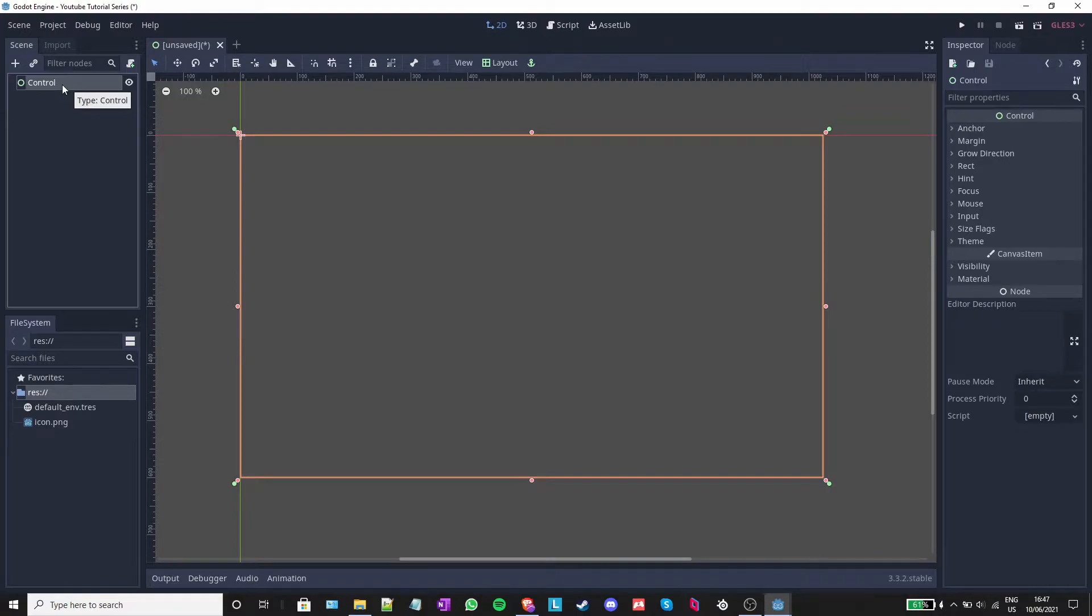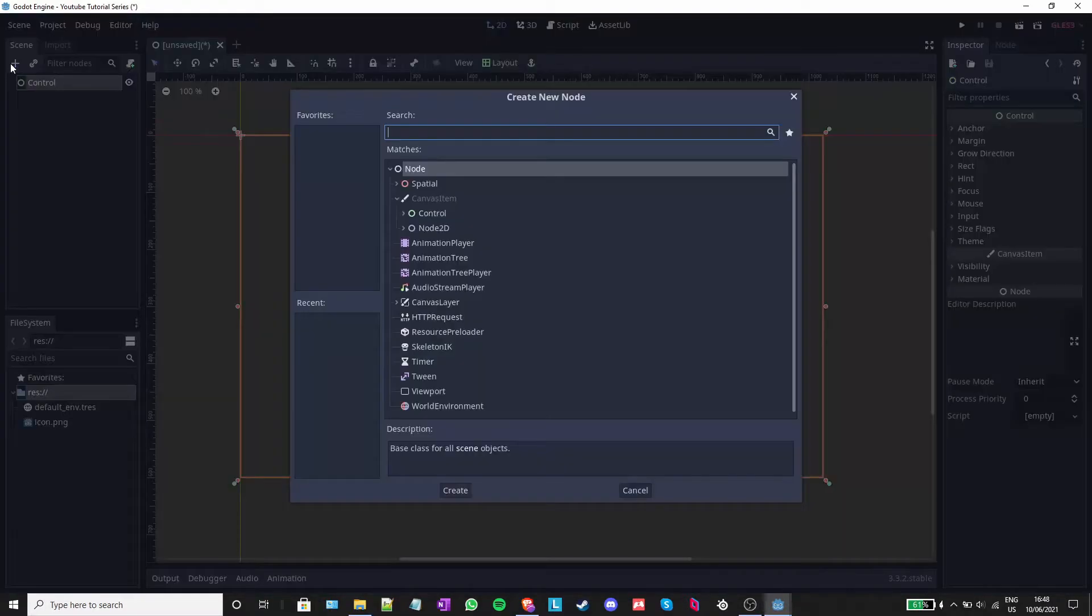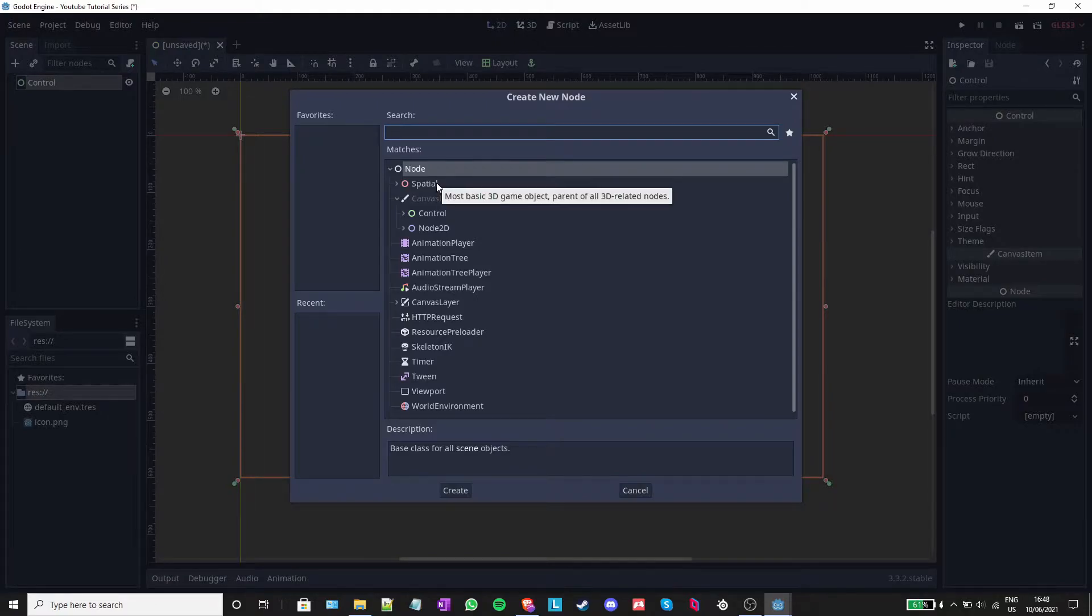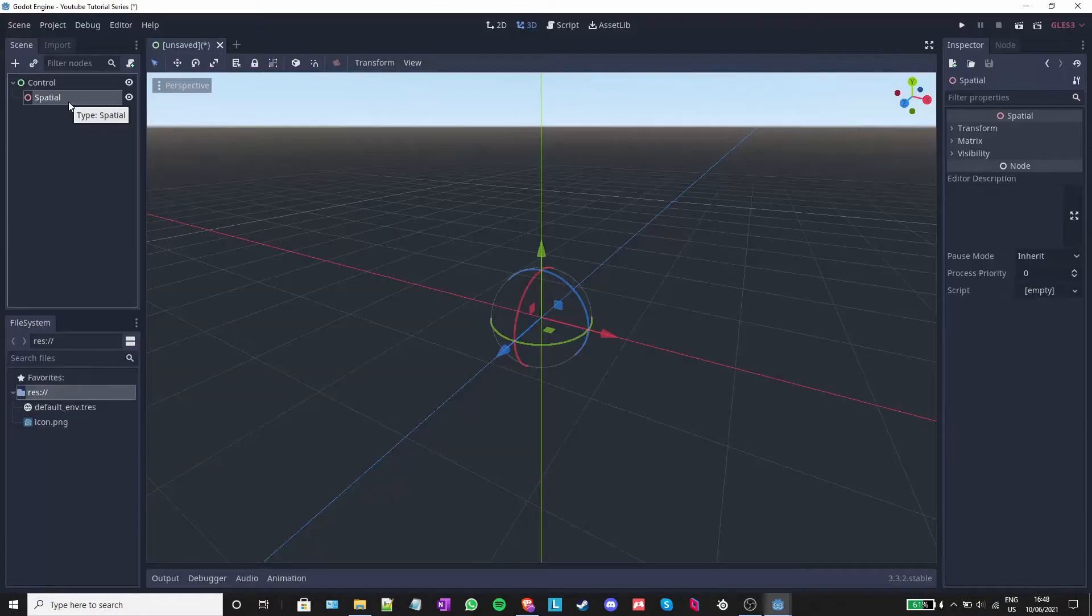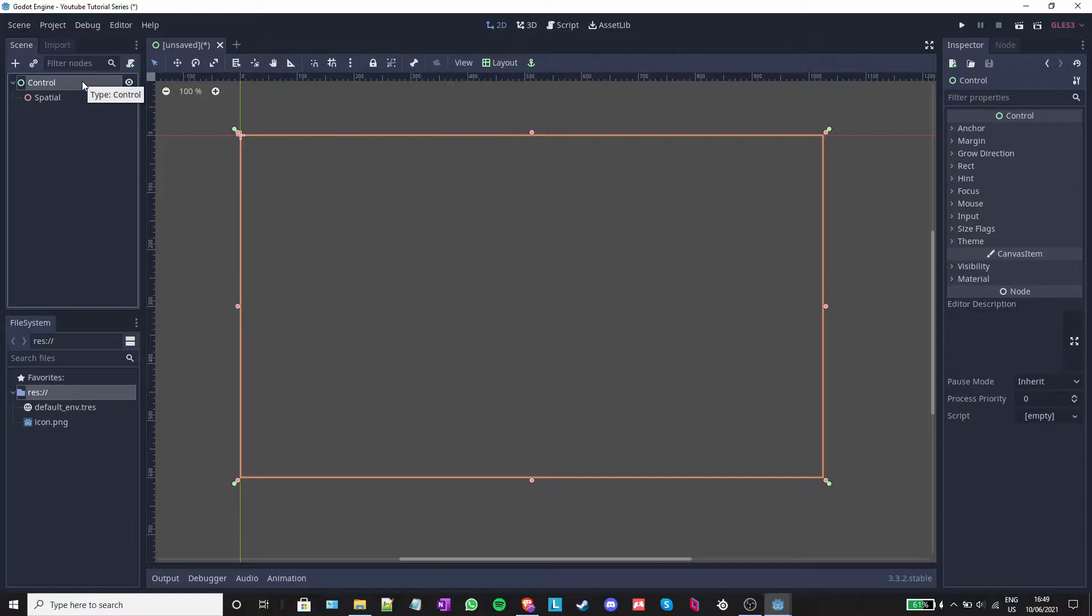That means that if I created the control node earlier, it will be the new root node. The root node is basically the first node, or the trunk of the tree. Every node can be a parent of another node, or a child of a previous node. If I click on the plus button, I can add a new node, the spatial node, or a 3D node. This spatial node is now a child of the control node.